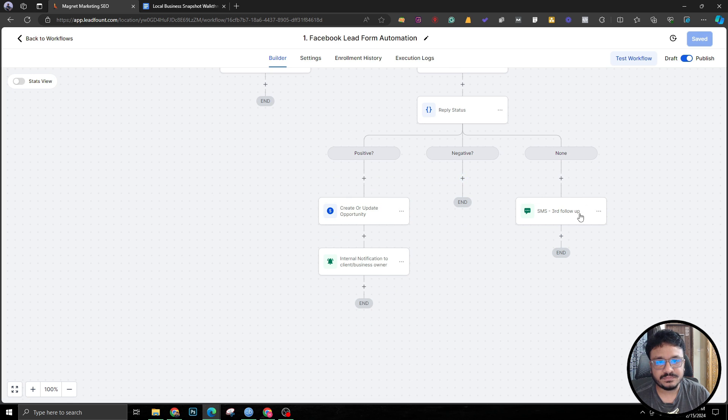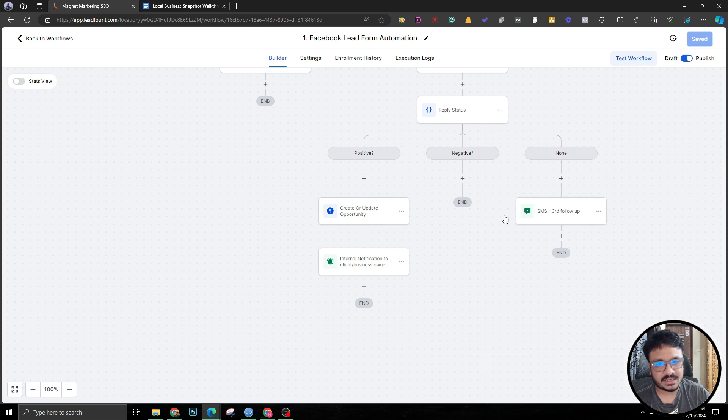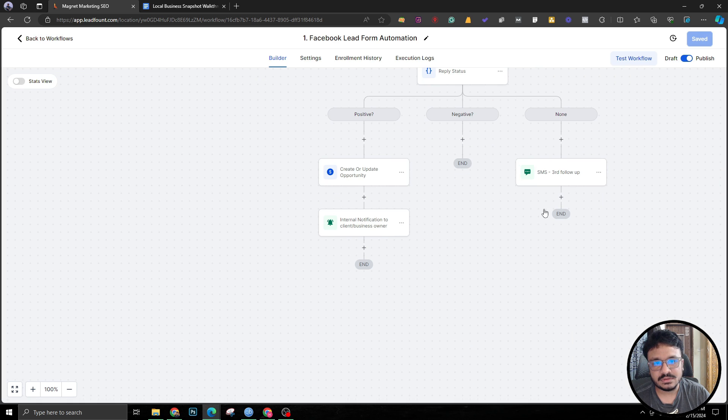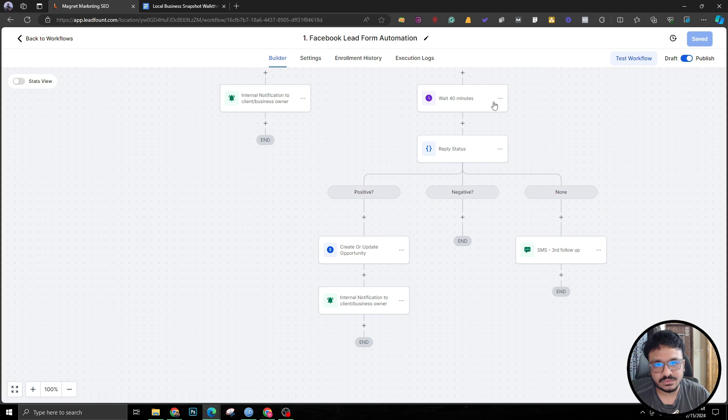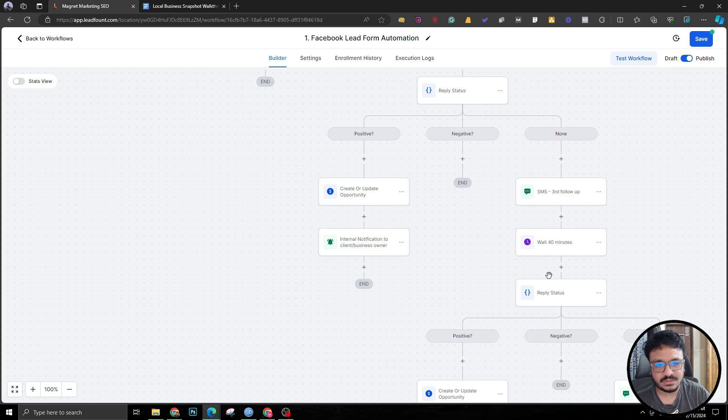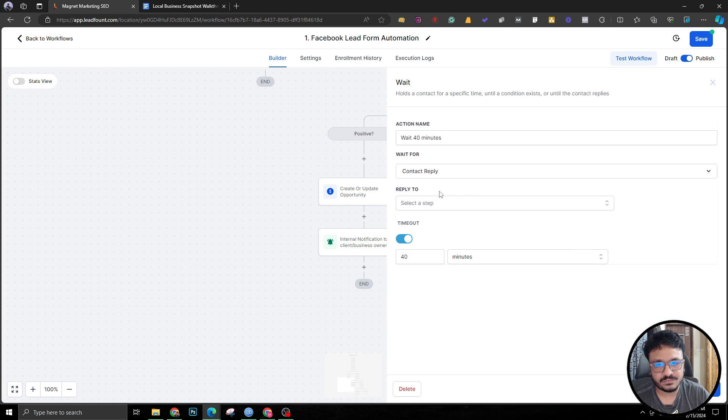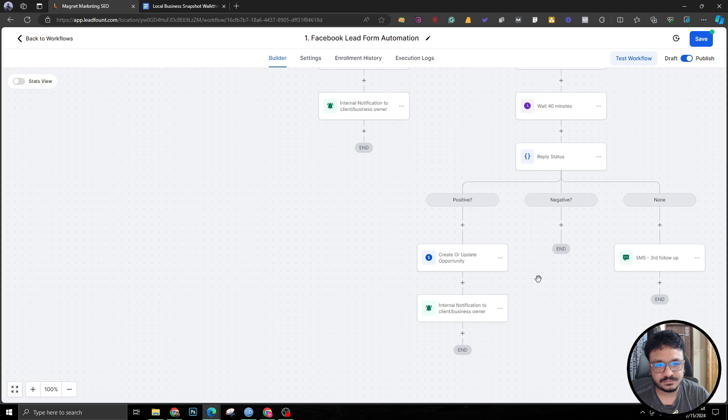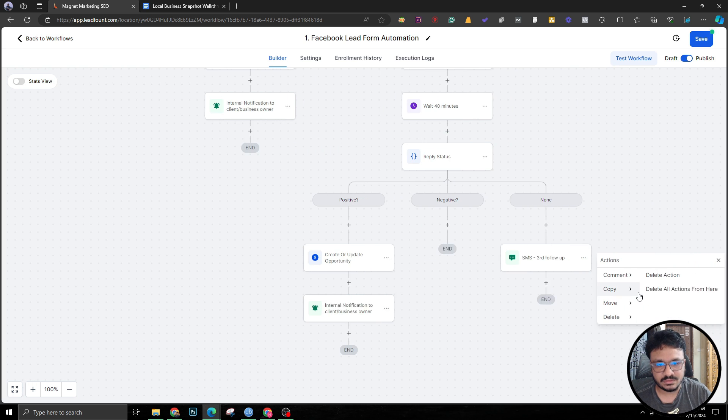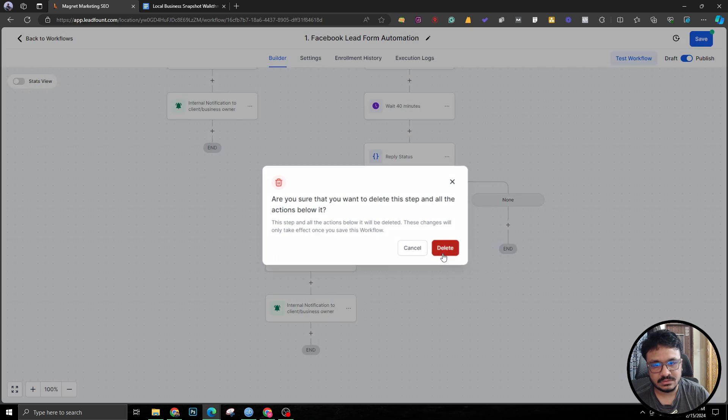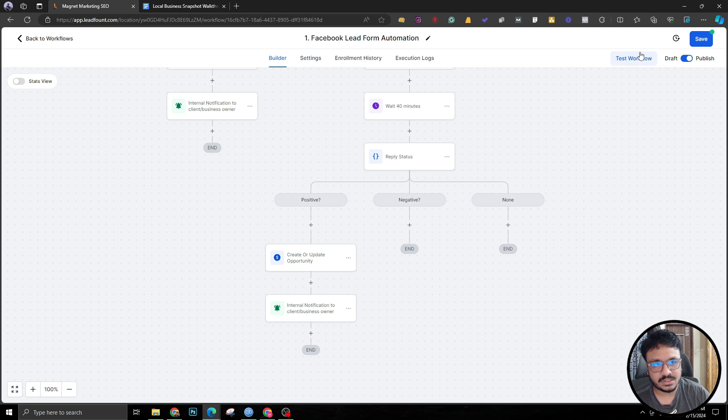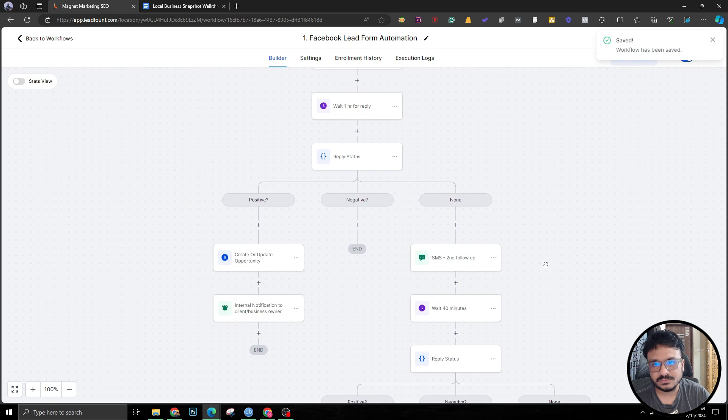As a third follow-up, what we're going to do is we're going to ask again and copy this entire thing from here and paste it over here. Wait for another 40 minutes for the third follow-up and if it's positive then that's fine. If it's nothing or negative we don't do anything, so the lead dies here. That's our three-step follow-up system for the new leads coming from Facebook lead form ads.